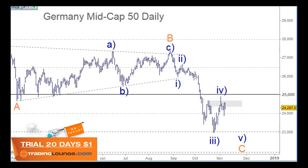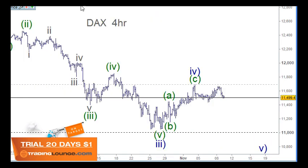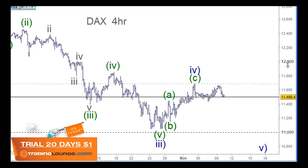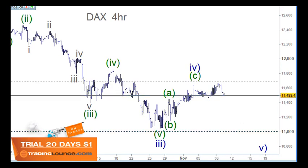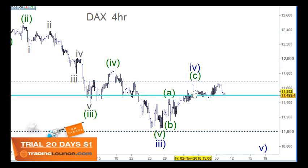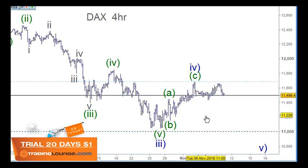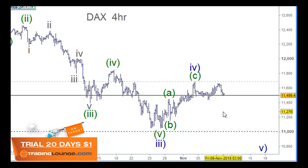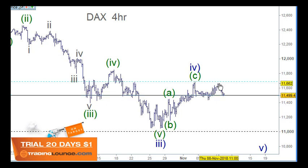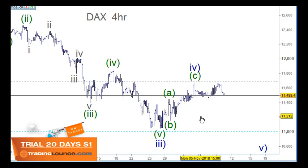Considering wave four there and looking at the German DAX on the four-hour chart, we were looking for it to pull back up to the 38.2% retracement level, which is lower than the wave four of one lesser degree here, so it's actually about here somewhere. We're kind of in the right space. This move up through here hasn't taken out the high here, but on some markets it has.